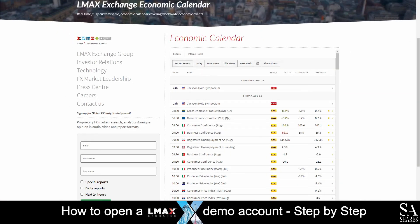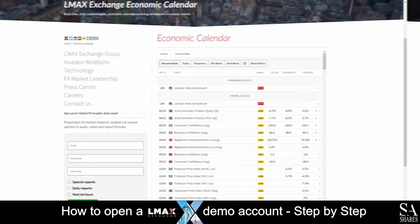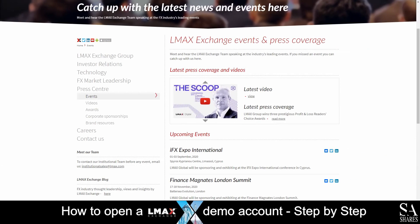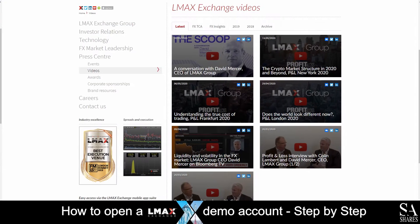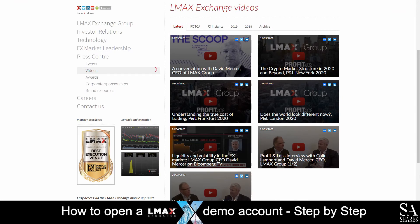Almax Exchange features their very own economic calendar, events and press coverage panel, and free videos which delve into various trading topics for you to browse through as you please.